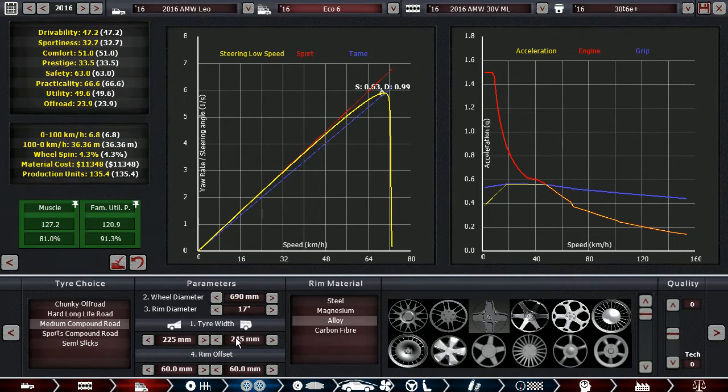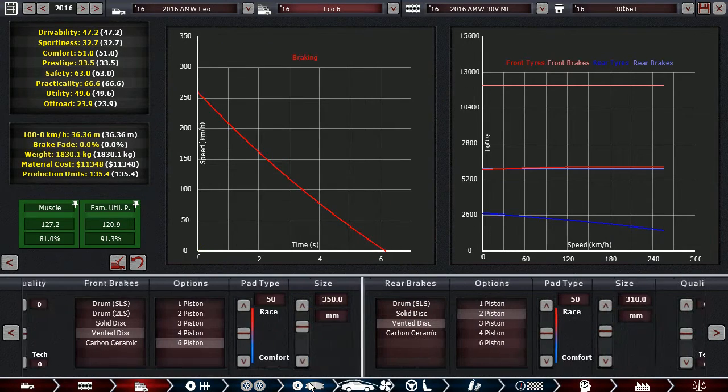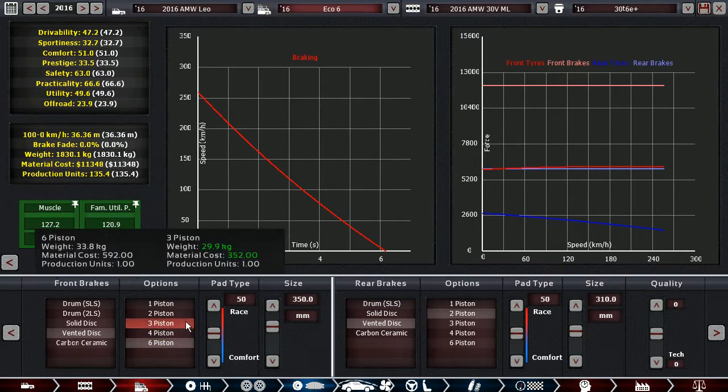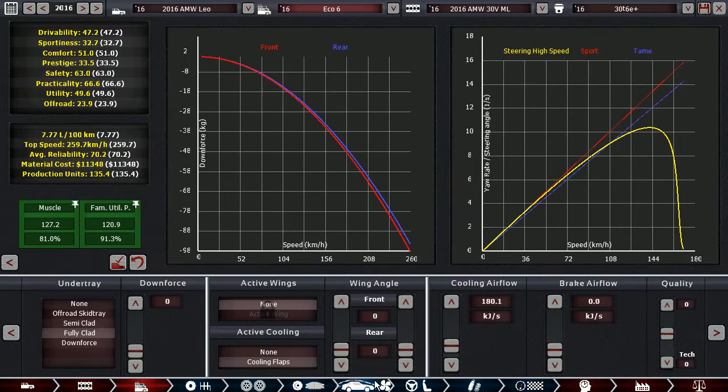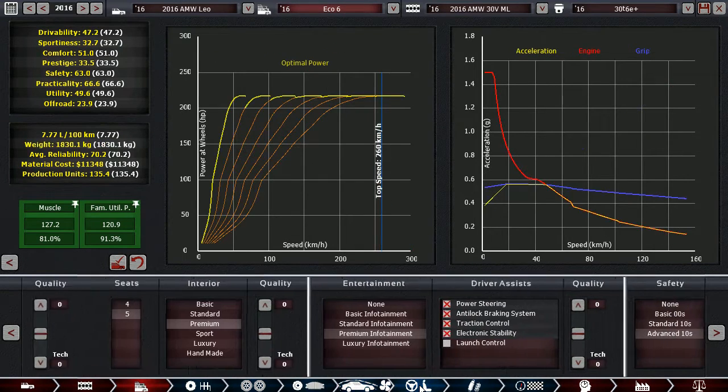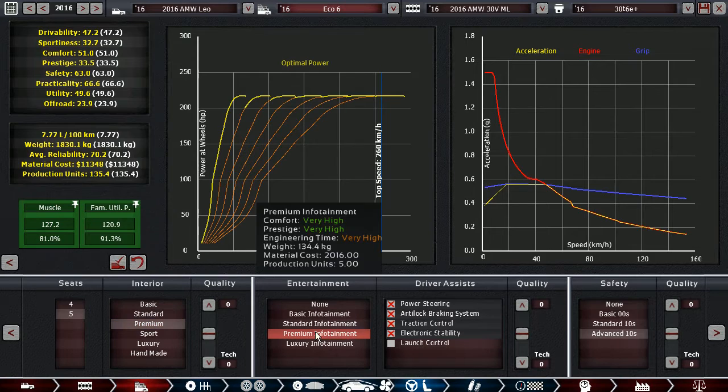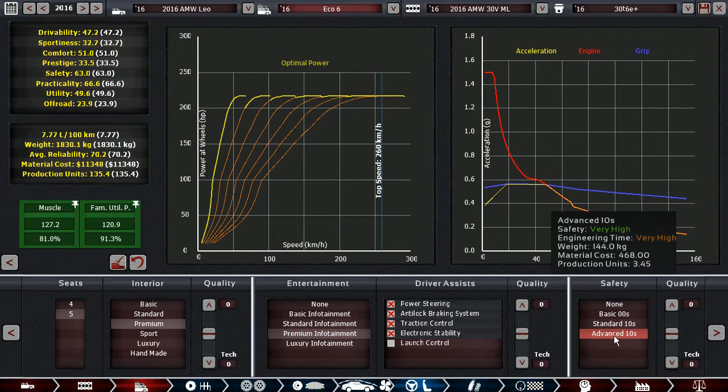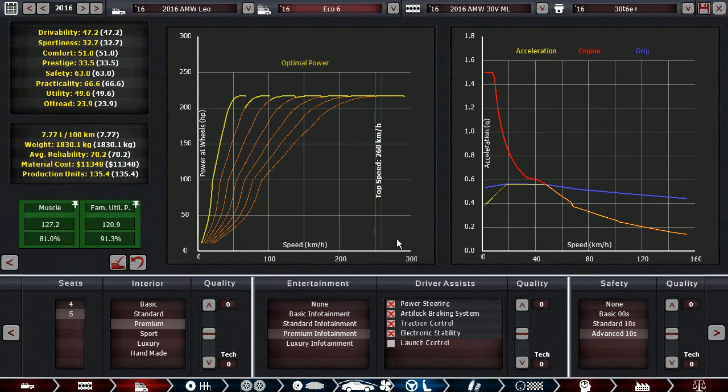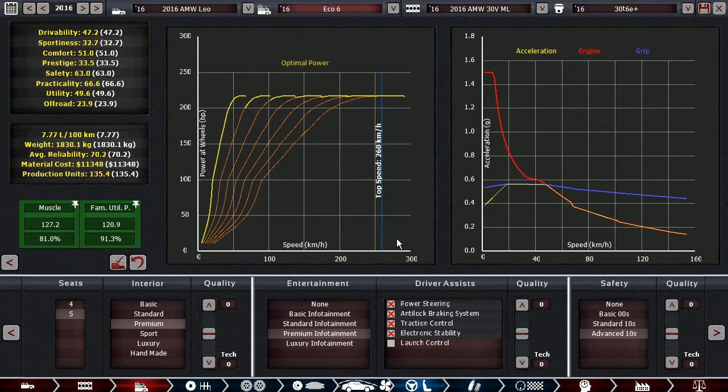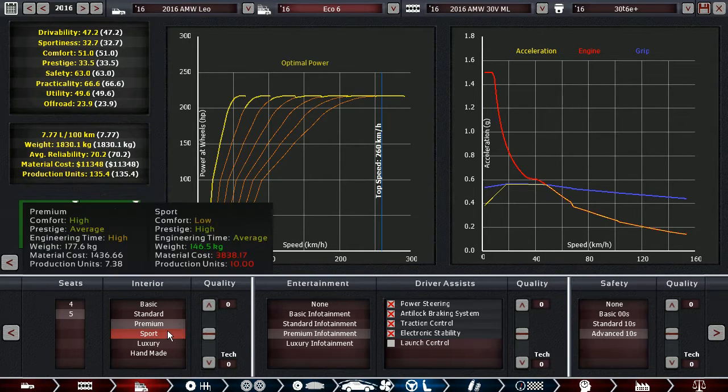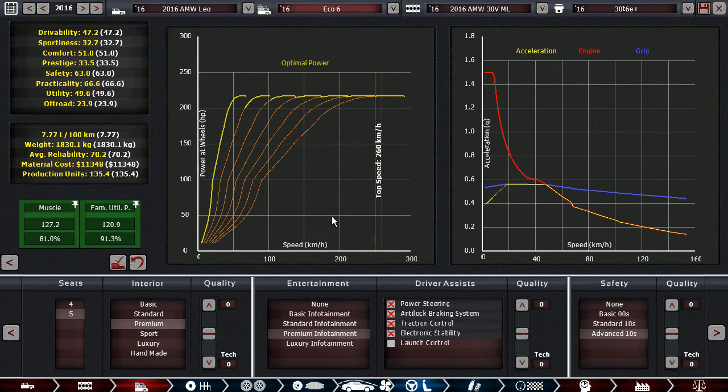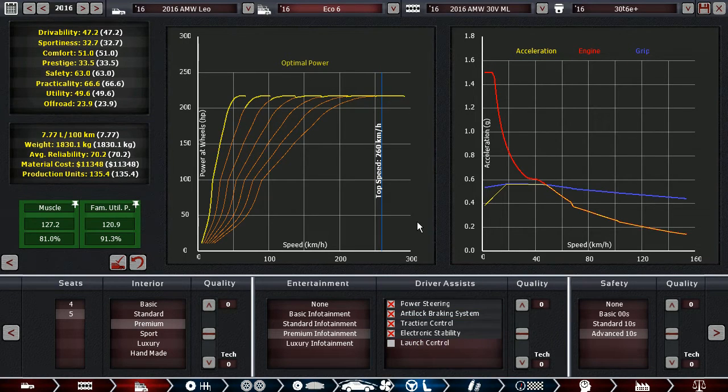In the game it has a 7-speed double clutch; in real life it would have a ZF 8-speed. With that: 225/245 tire setup, 17-inch alloy rims with medium compound tires, 6-piston vented discs up front, 2-piston vented discs on the rear, a fully clad undertray and cooling flaps to help with economy. Then we have five seats with premium interior, premium infotainment, advanced safety, and all driver assists except launch control.